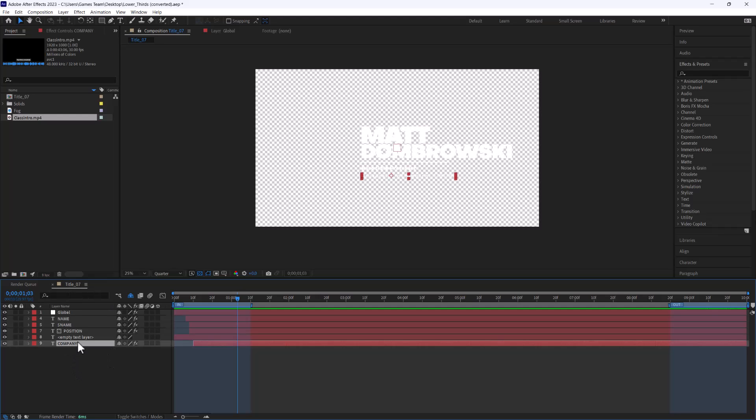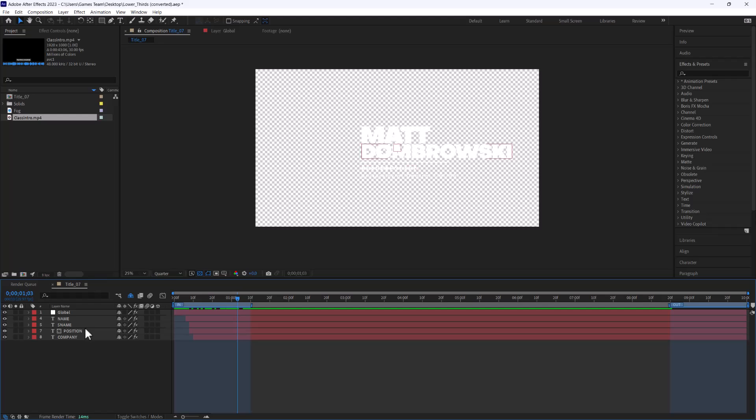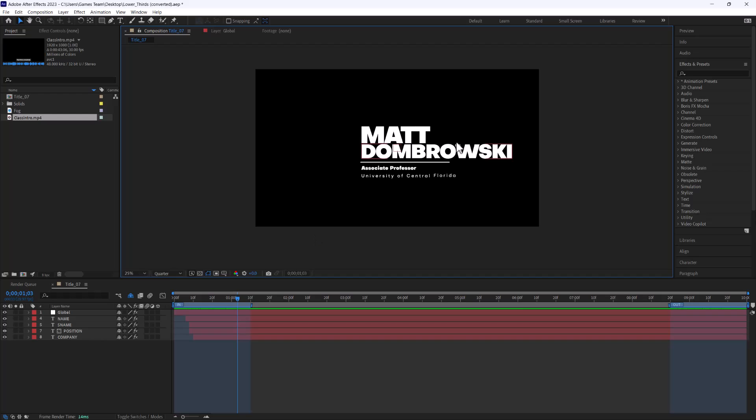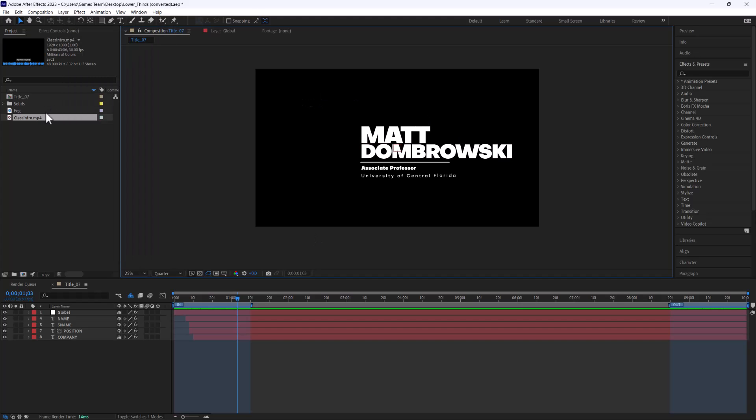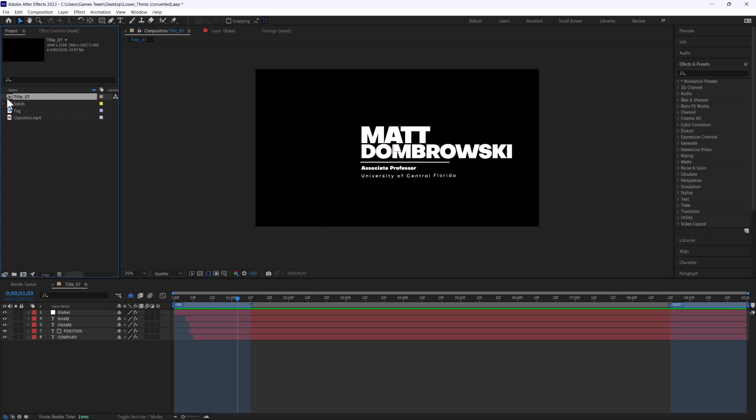So is there a way that you can pre-render a movie file with an alpha channel? And the answer is absolutely. So I'm going to show you that today.